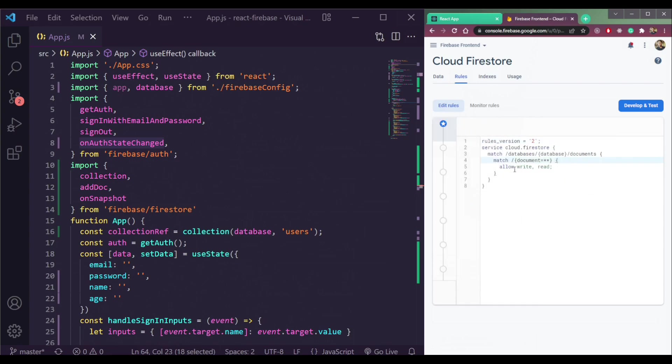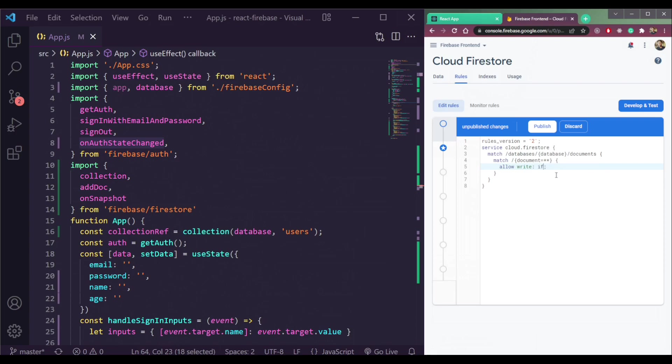Remove this read right now. Just do if allow write only if the request dot auth is not equal to empty. So we can make it null here.